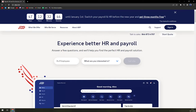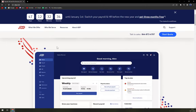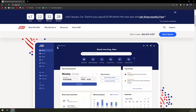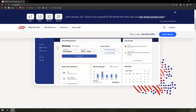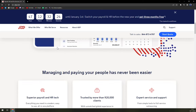ADP, or Automatic Data Processing, is one of the biggest providers of human resources — HR — software solutions and outsourced services in the world, ranked number 239 in the 2019 Fortune 500. An estimated one out of every six employees in the US gets their paycheck through ADP.